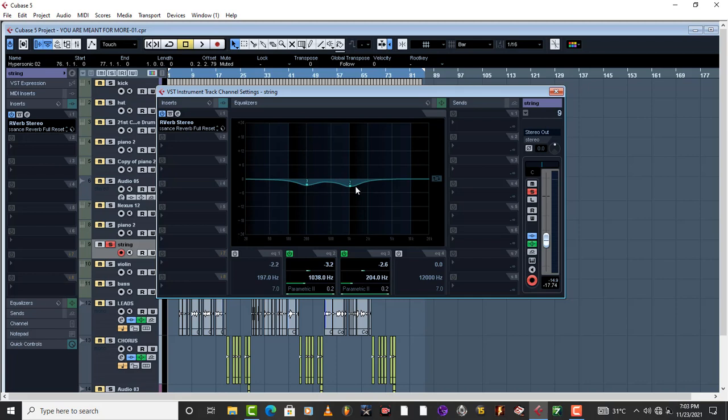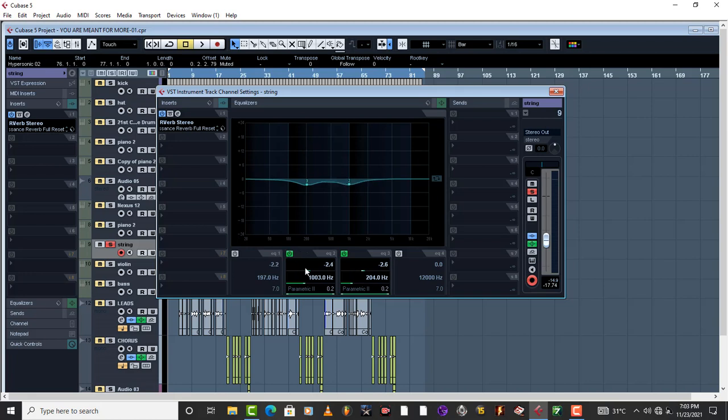And I love to cut also around 1K. Why? Because I don't like my warm pad having that sharp nasal sound. So let me demonstrate what I'm talking about.